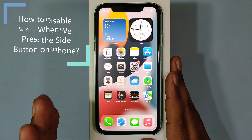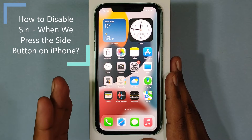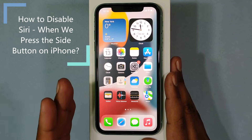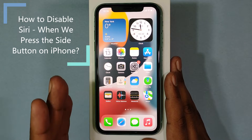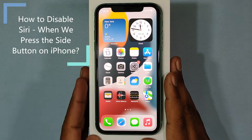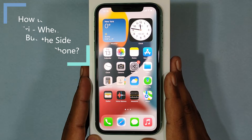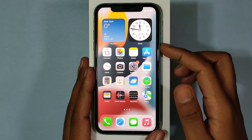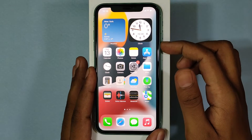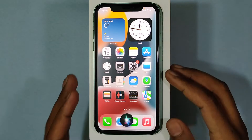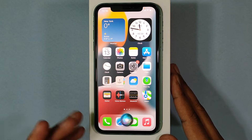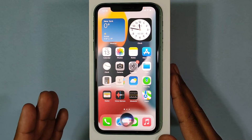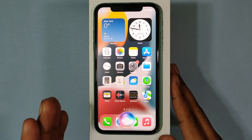This quick video is about how to turn off Siri when pressing the side button on iPhone. Usually when we press the side button, Siri gets activated. Sometimes we don't need this, so how do we turn it off?